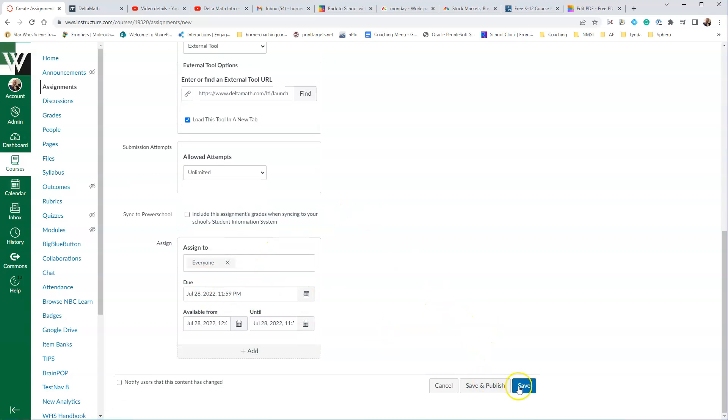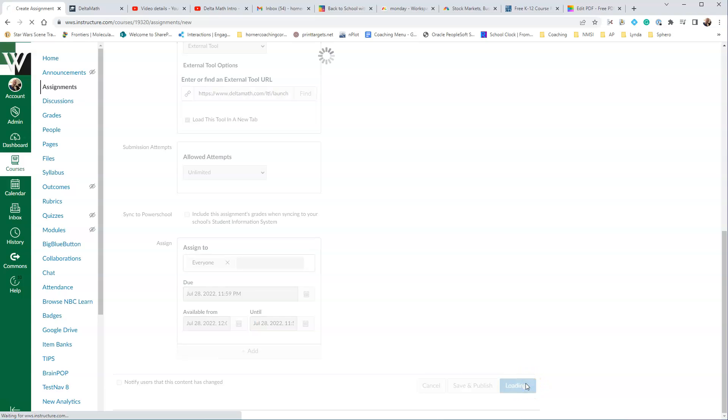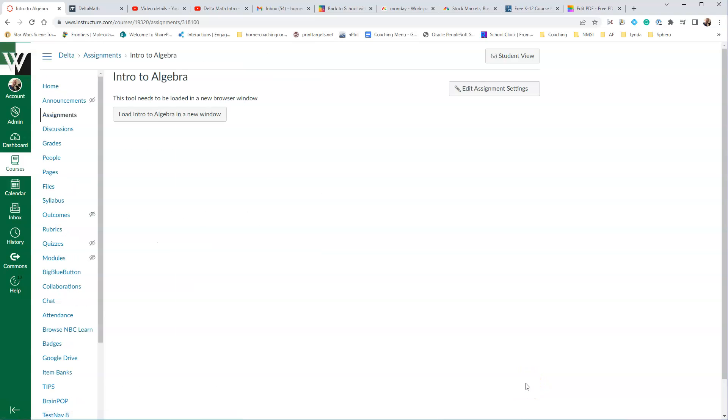At that point, you want to click Save, and when you click Save, it will then show you, it says this tool needs to be loaded in a new browser window, and we want to actually open up Delta Math now, so we're going to click.